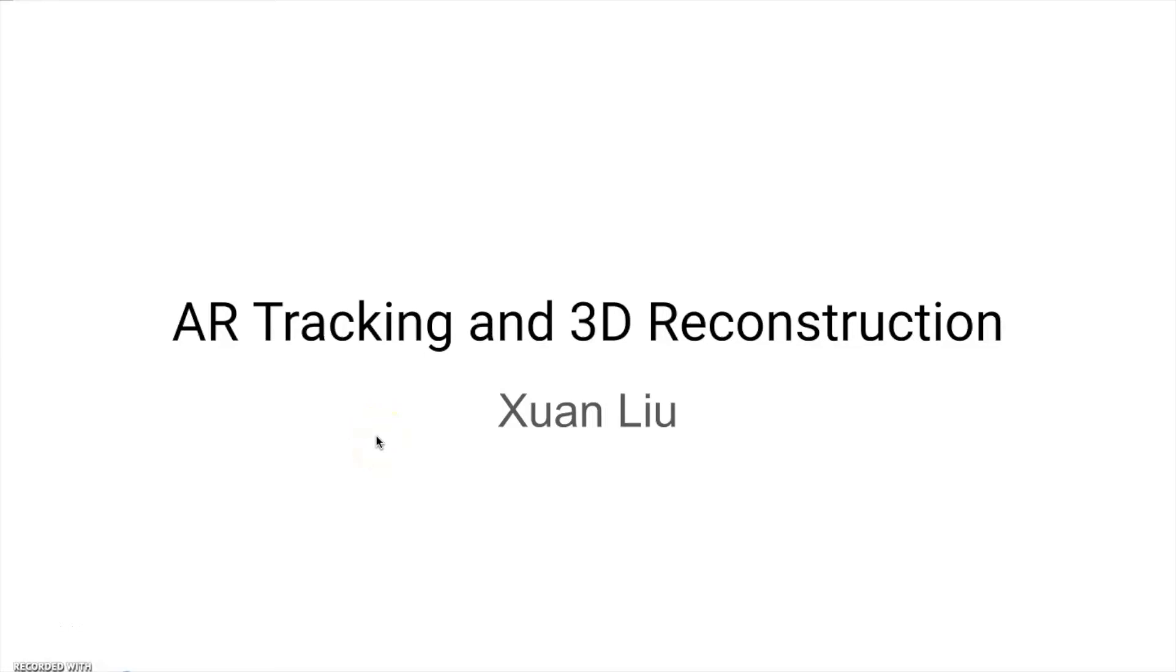Hello everyone, I'm going to introduce how to implement AR tracking and 3D reconstruction using a series of 2D images. This project comprises three parts.